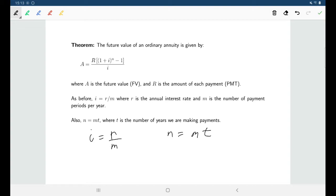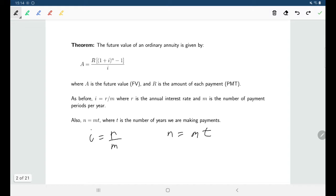The other two variables are A and R. R is our rent — the amount that we pay per period, sometimes written as PMT for payment amount. A is our future value, that future amount. Some books might use FV instead, but it's the same thing as the future amount we had back in section 8.2.